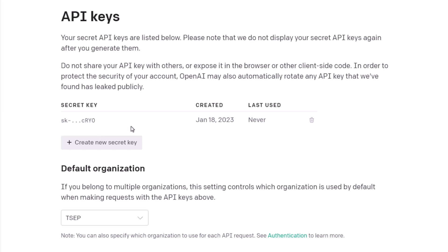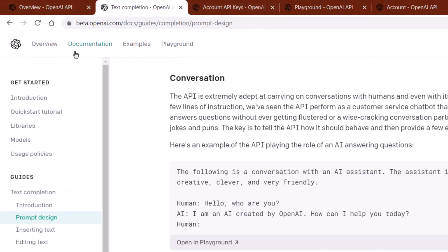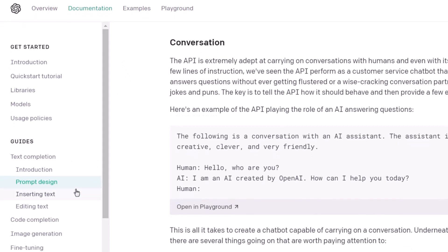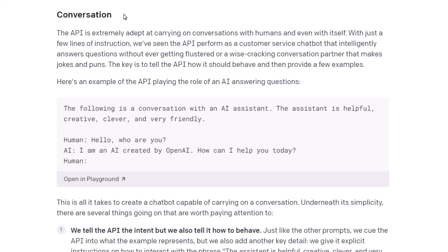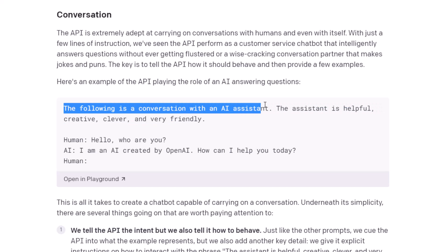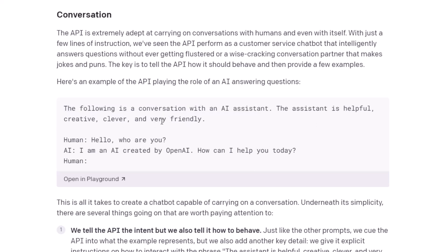Now let's head to the documentation and understand how the OpenAI API and ChatGPT work. Just head to the documentation section on the OpenAI website — it will give you all the detailed information. We are concerned with the prompt design. If you scroll down, you will get to the section that says 'Conversation'. It tells us how we generate our prompt and how it works. First, we need to tell our platform that this is an AI assistant that will work in a conversational way.